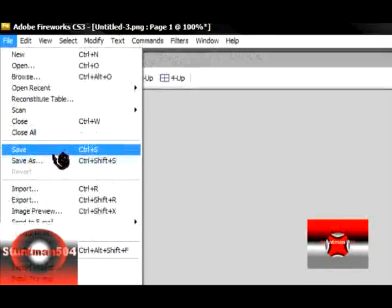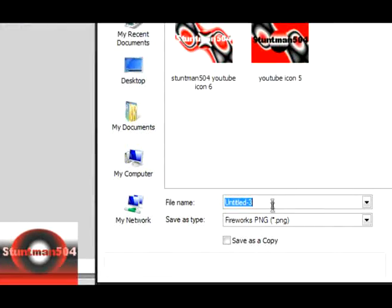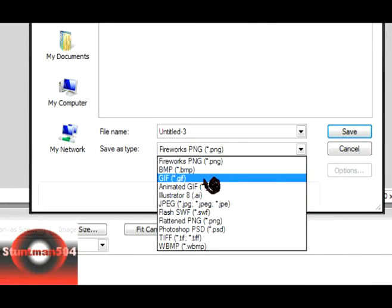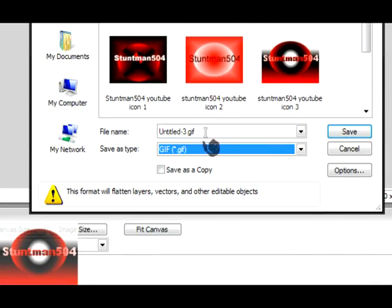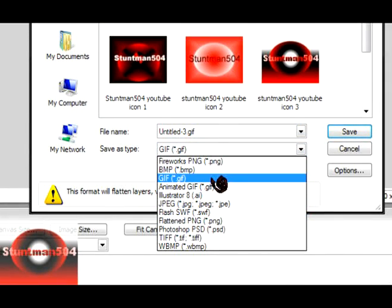Then you go to file, save as, and then here. Save it either as jpeg or a gif, whatever crap that is.